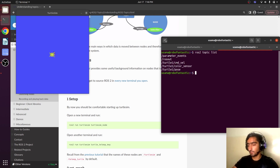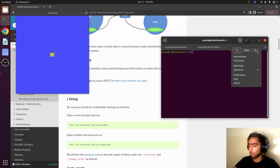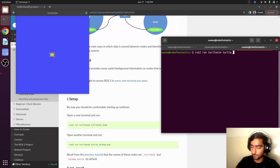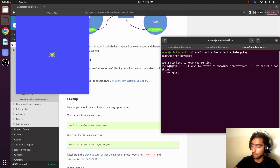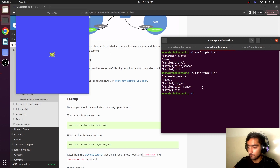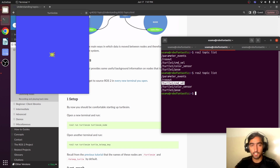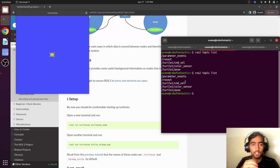Run another node: `ros2 run turtlesim turtle_teleop_key`. Now we have two nodes, and the topics are the same because the teleop node will be publishing over the `turtle1/cmd_vel` topic. Let's see how we can monitor a topic.